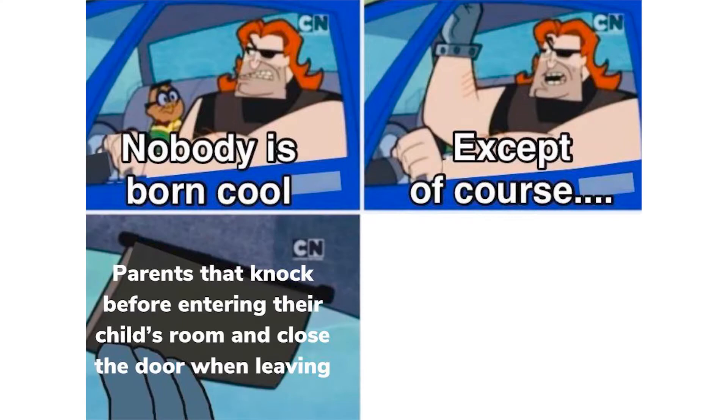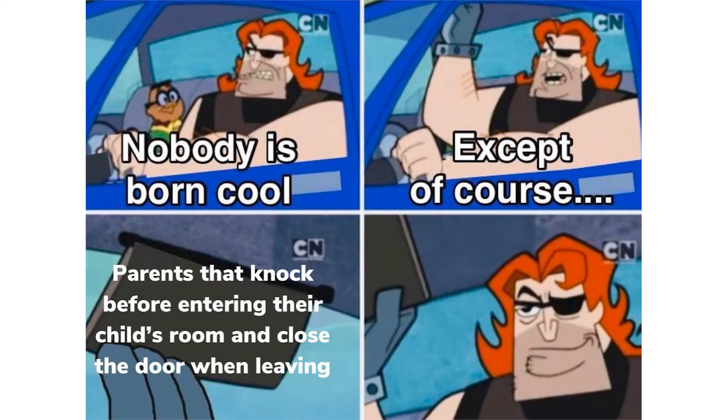Nobody is born cool, except of course parents that knock before entering their child's room and closes the door when leaving.